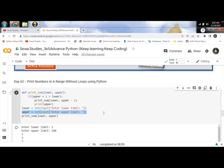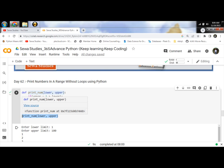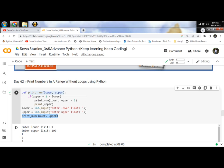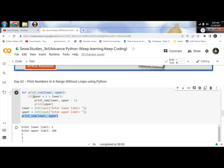printNum is our recursive function. It takes two arguments: lower limit and upper limit. Inside the function, we compare upper plus one with the lower limit. If the condition is met and is true, then we make a recursive call.